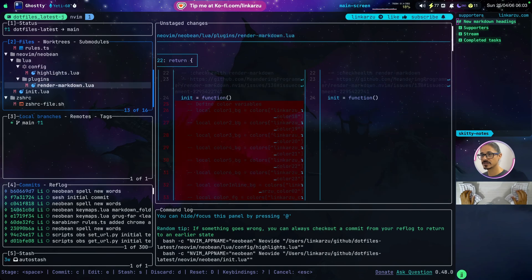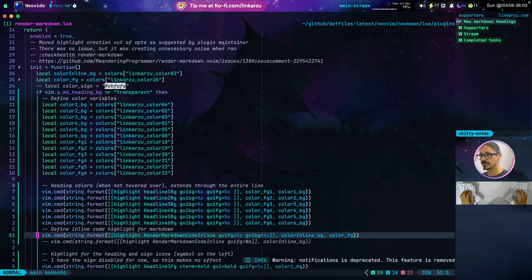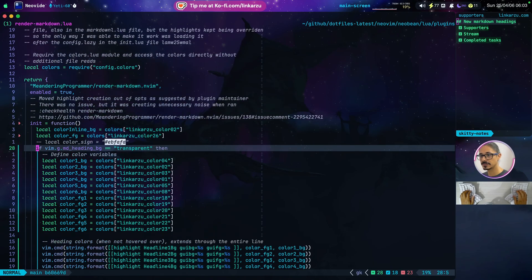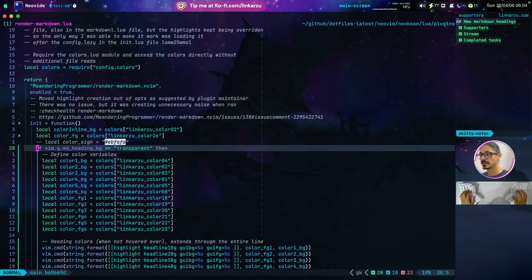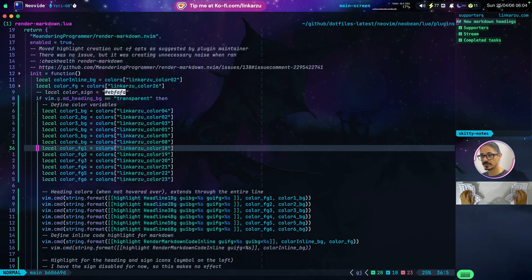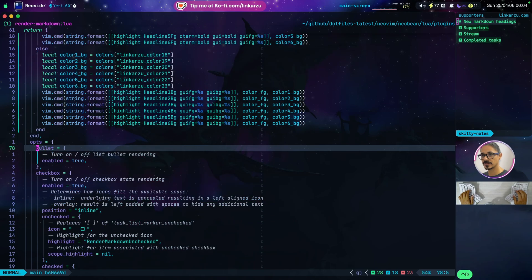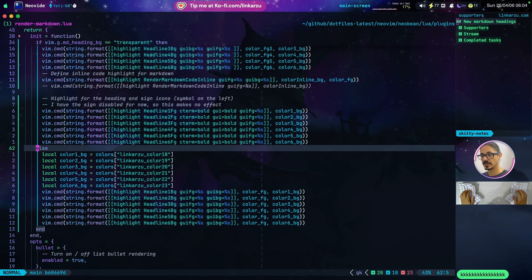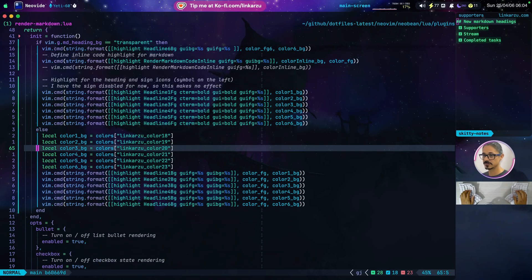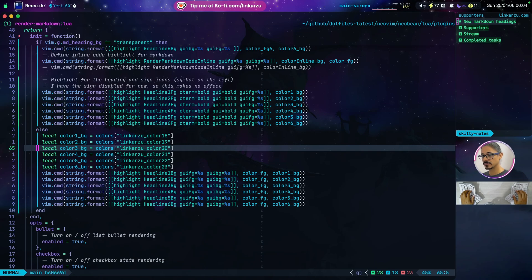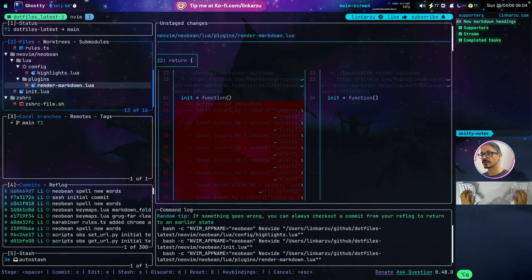We already looked at the highlights.lua file. The other file that I changed is this render-markdown.lua. Let me edit this and it's going to open it in Neovim. And notice that I added the same condition here as well. If the heading background, MDHeadingBackground variable is set to transparent, then I use two sets of colors. So these colors are for the transparent background or for the transparent headings, I'm sorry. And if we scroll down, you're going to notice that there is an else here, and this is for the solid colors. You don't need to add this condition. You can hard code all of these values in your configuration files. I just wanted to have something dynamic that allows me to switch between the two different markdown heading styles without doing much work.